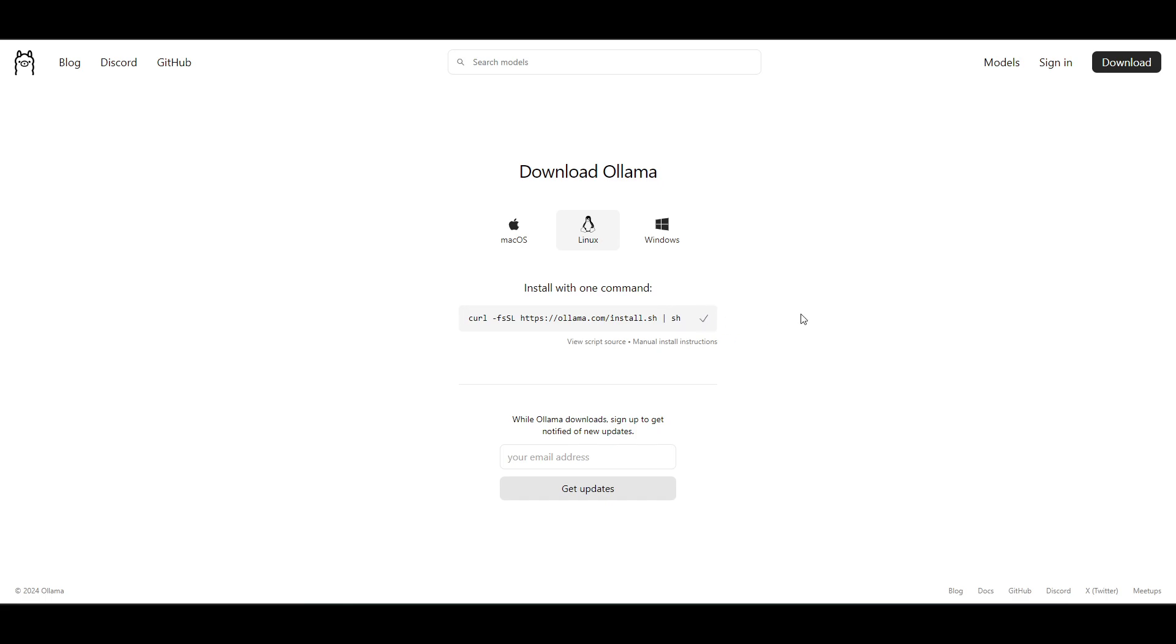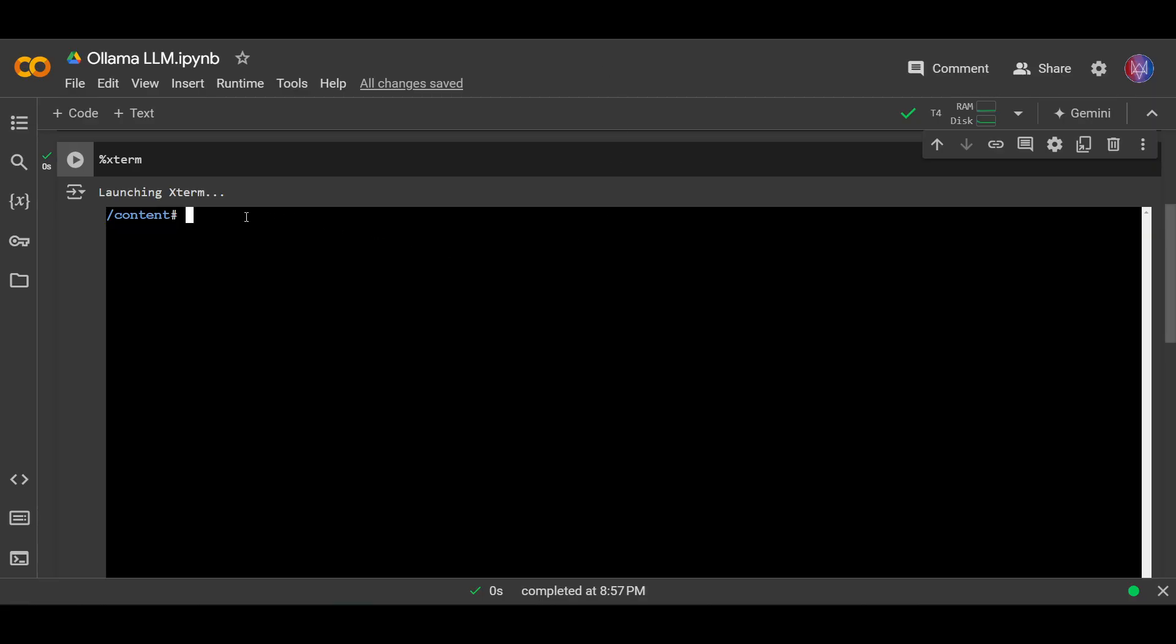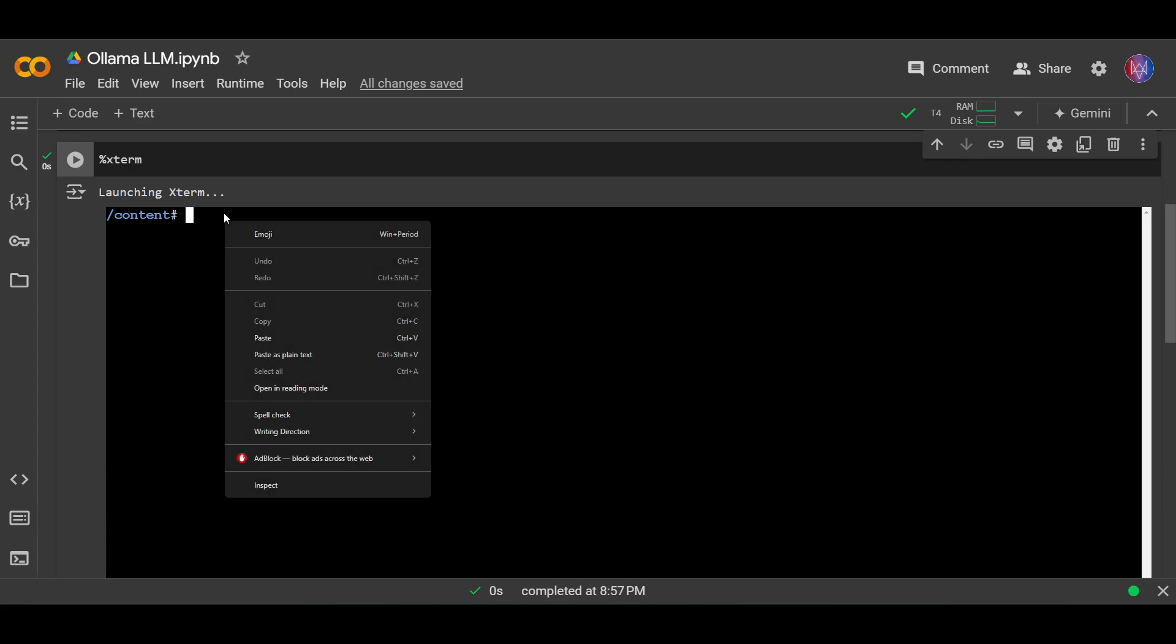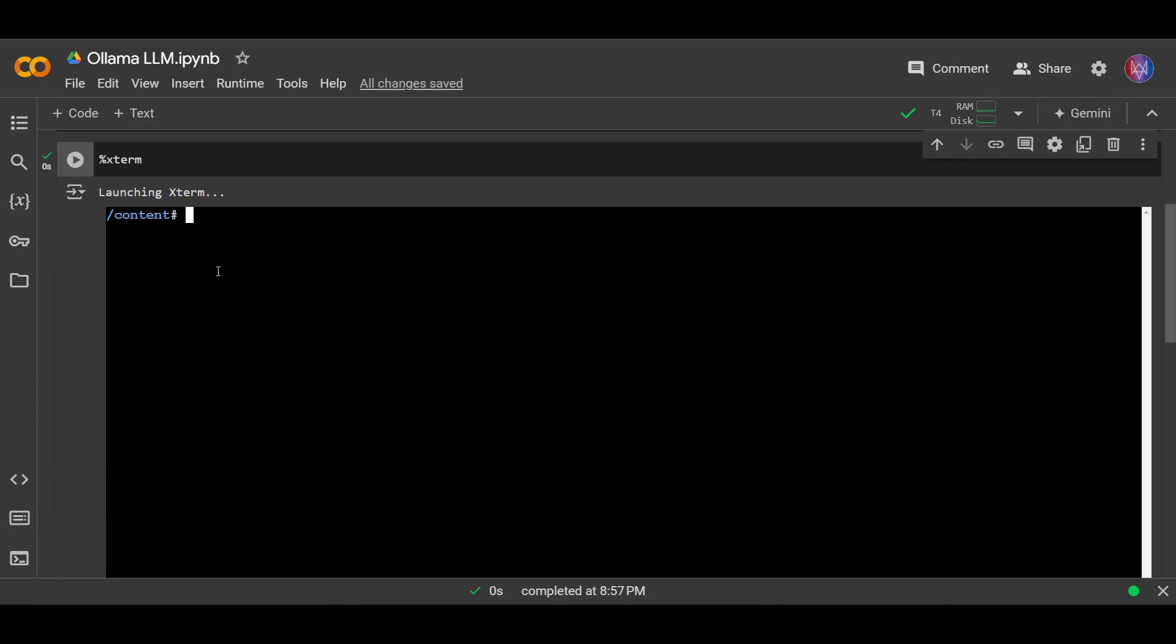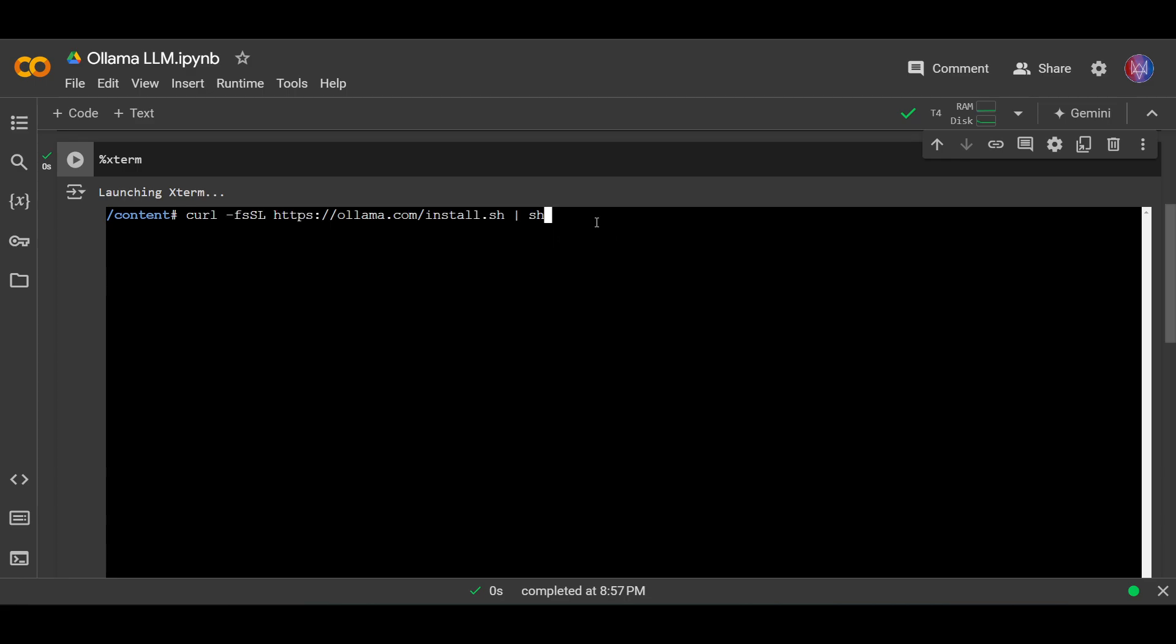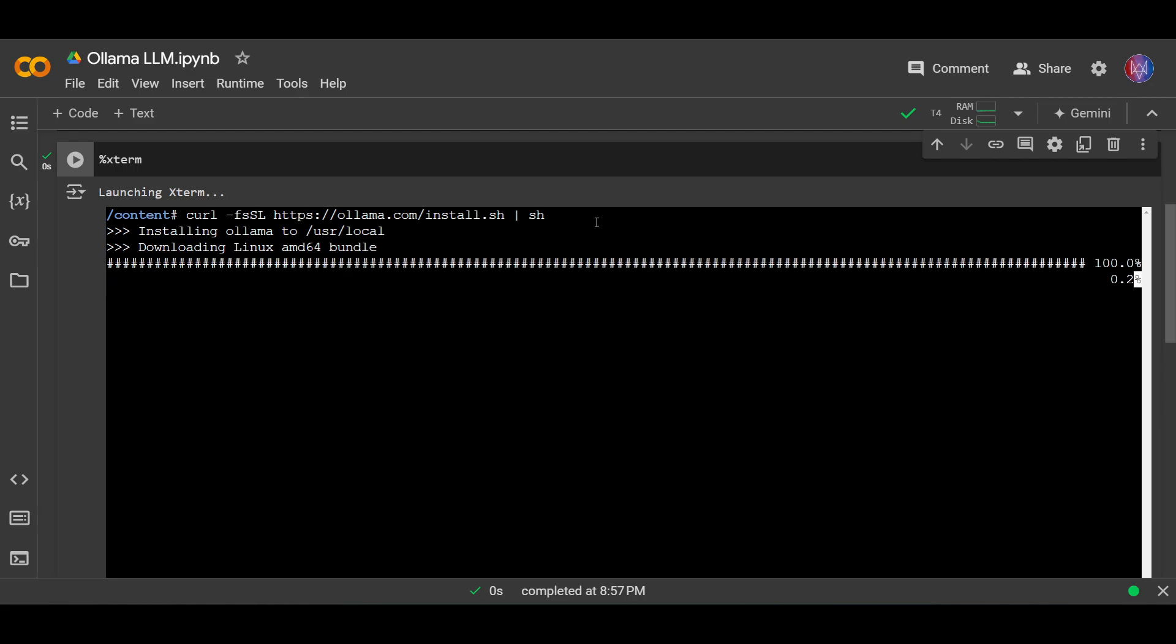And then you can install this using this command. Let's copy the command, and then we paste the command here. So copy and paste. And then we wait for the download. So we hit enter and download the ollama. Okay, now we wait for the download to complete.